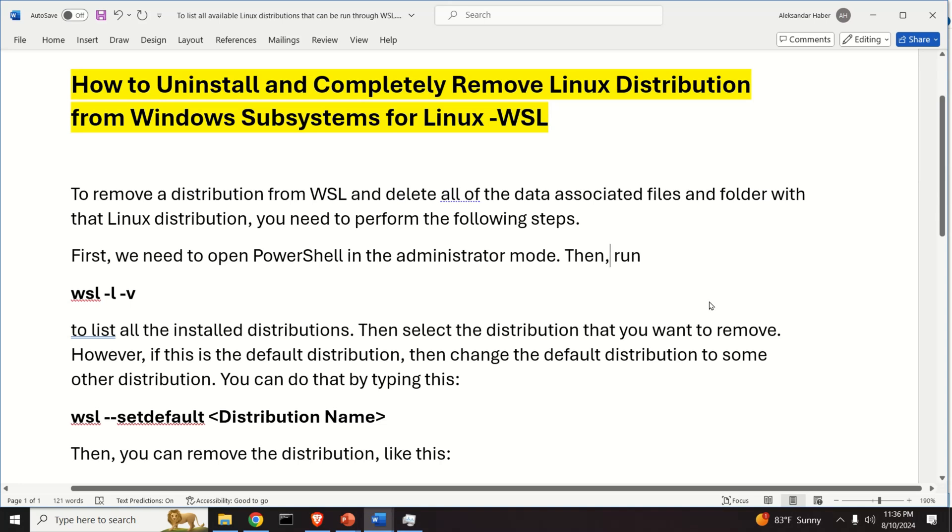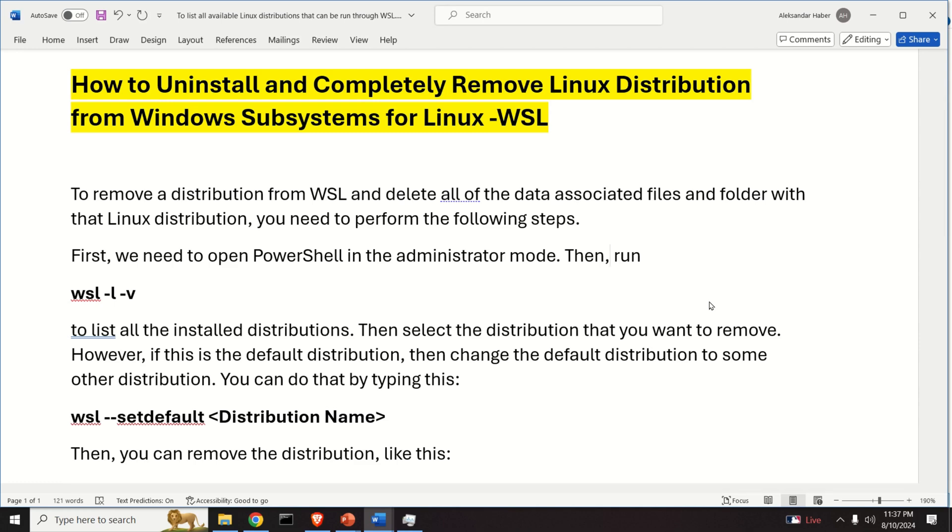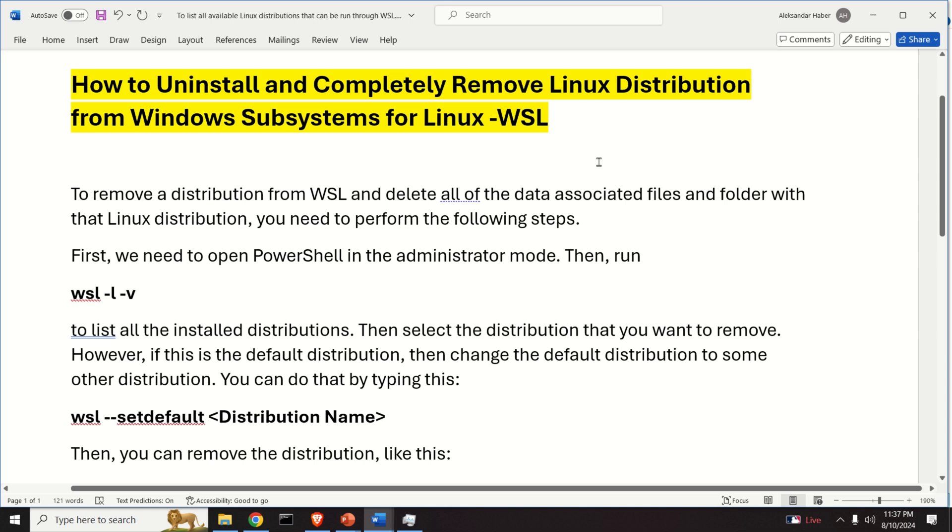Hello friends, subscribers and new viewers of this channel. In this tutorial we explain how to uninstall and completely remove Linux distribution from Windows subsystem for Linux or WSL.